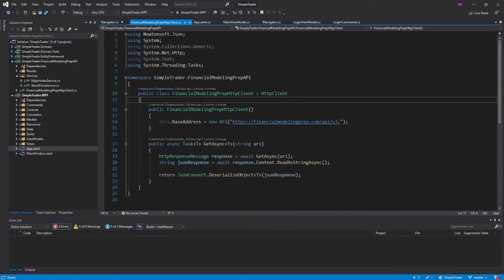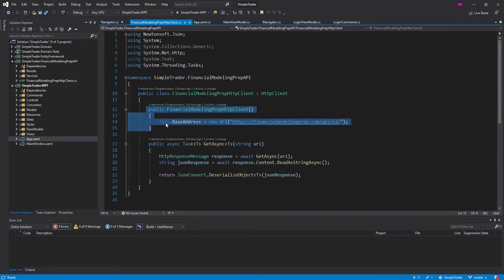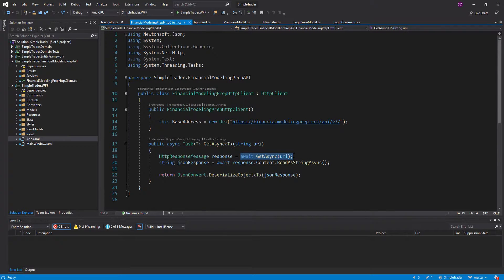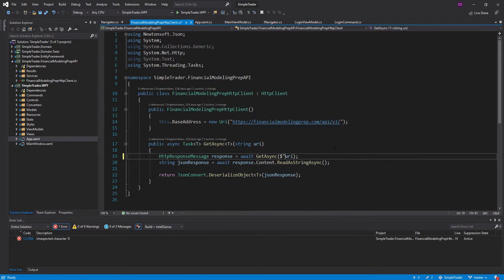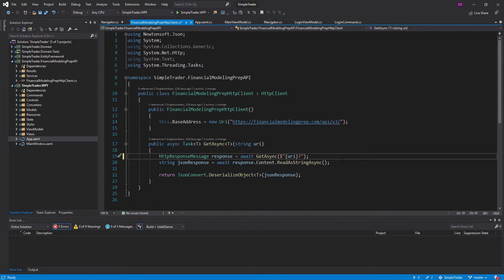I'm going to shut down the application and head into our Financial Modeling Prep API project. We have this Financial Modeling Prep HTTP client, and this class is important because all of our API calls go through it. We just need to add the API key in one spot and it'll fix all of our API calls. That one spot is the GetAsync method right here. All you have to do for Financial Modeling Prep is add a query parameter at the end of the URI. So let's use string interpolation, pass in the URI, and at the end add the query parameter named 'apikey' set equal to our API key — just paste your API key right here.